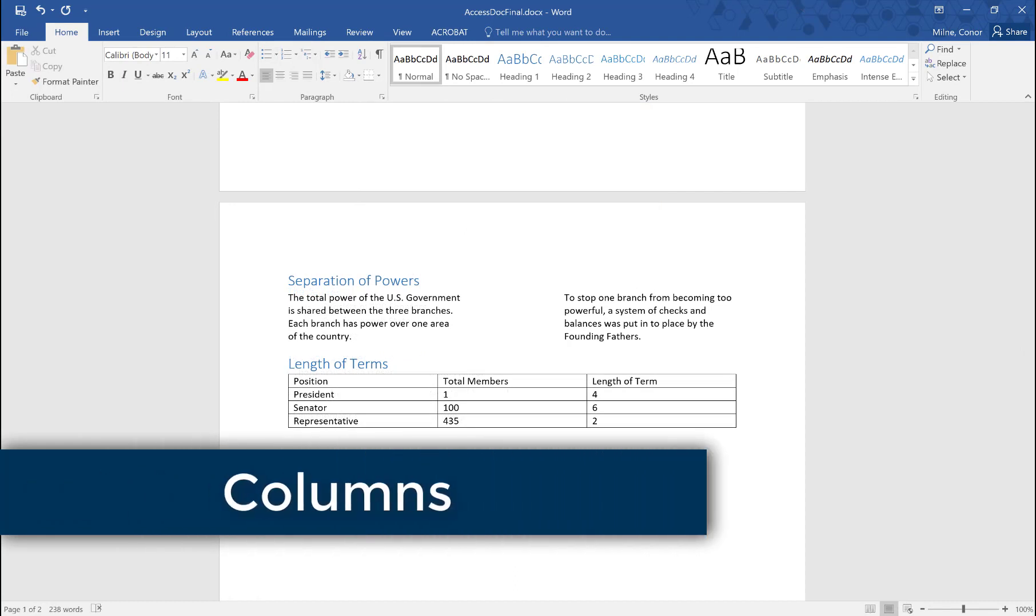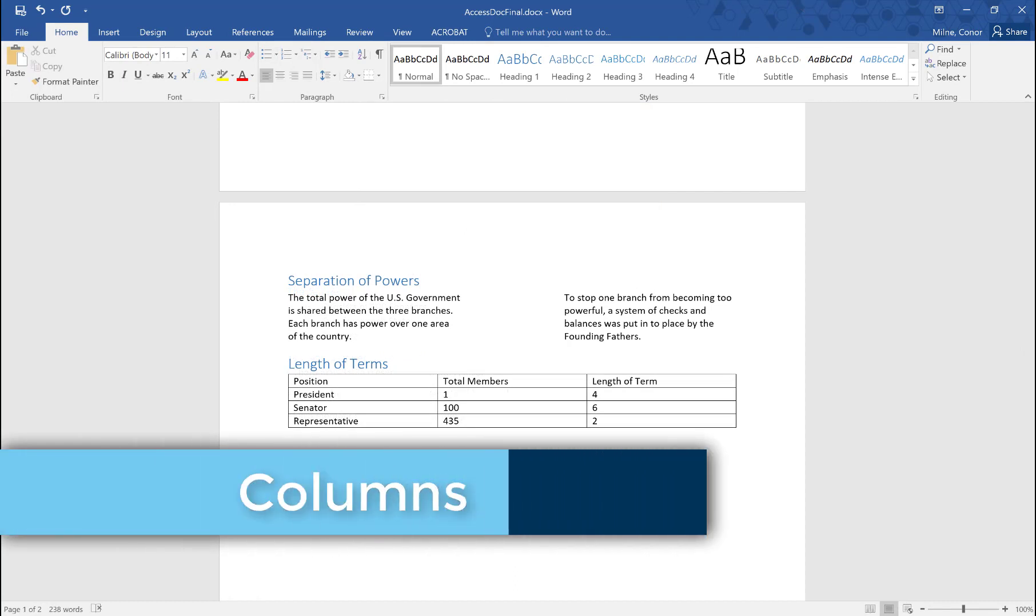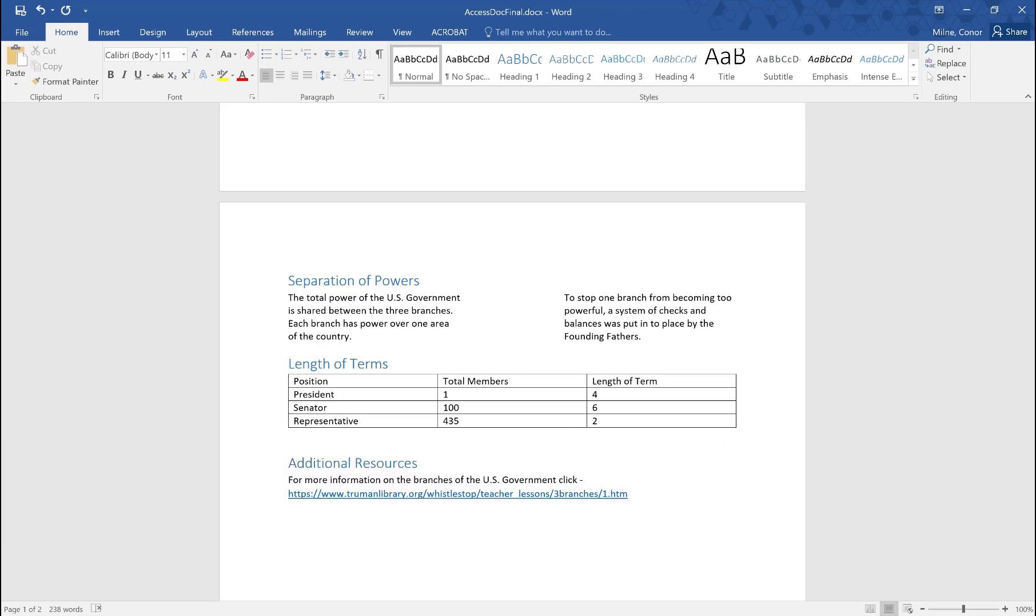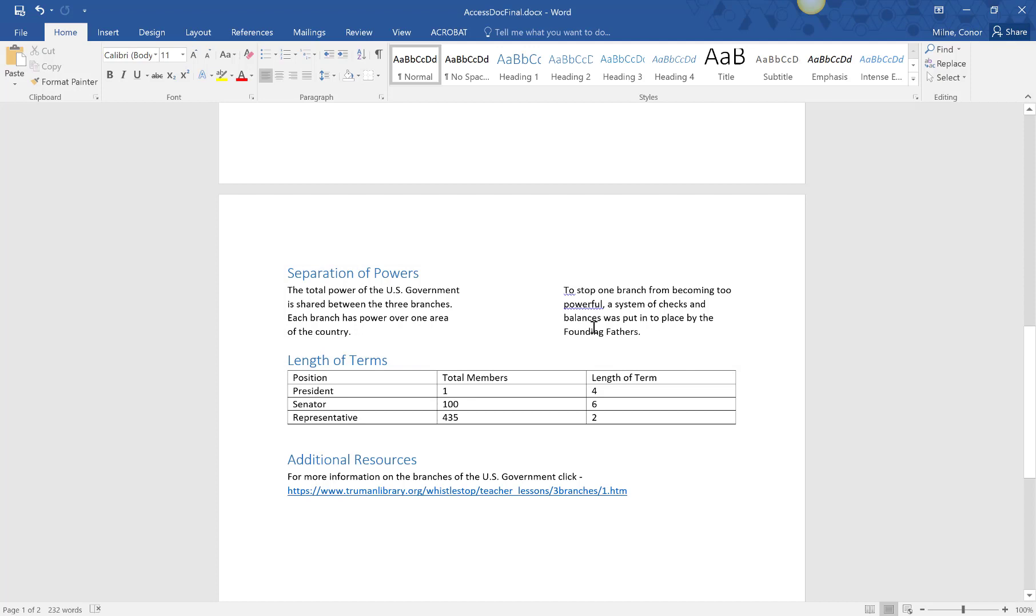Columns can be achieved by using the tab key to separate sentences. Not only is this detrimental to screen readers, it is trickier to format for yourself as well. Instead, use the built-in column tool that Word provides. These two columns have been set up with the tab key, so to fix this, first I'll need to copy and paste my content to separate paragraphs.